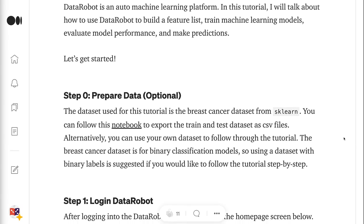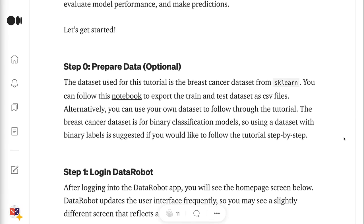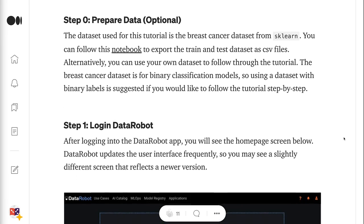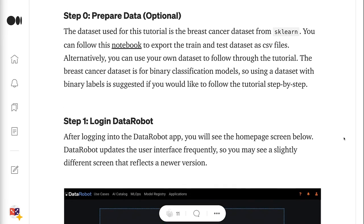Step 0 is to prepare the modeling data. The dataset used for this tutorial is the breast cancer dataset from Sklearn. You can follow this notebook to export the train and test dataset as CSV files. Alternatively, you can use your own dataset. The breast cancer dataset is for binary classification models, so using a dataset with binary labels is suggested if you would like to follow the tutorial step by step.